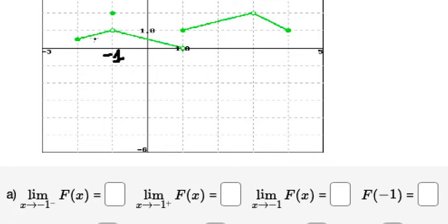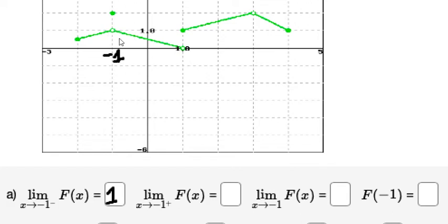From the left, the graph goes to about positive one. X approaching negative one from the right also goes to positive one. Since the left and right limits are the same, the limit equals positive one.